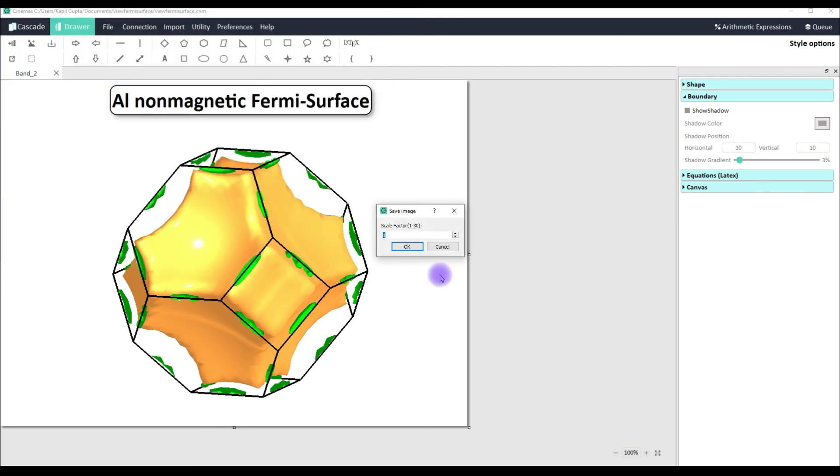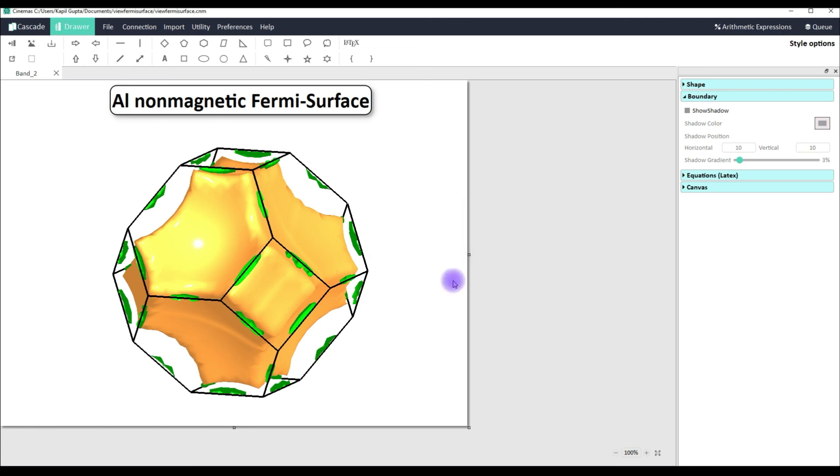This is going to ask you scale factor. So cinemas also allows you to save your graphics with the scaling factor and cinemas allows you to scale and save your graphics up to 30 times. Just for an example let me put two. Click ok.